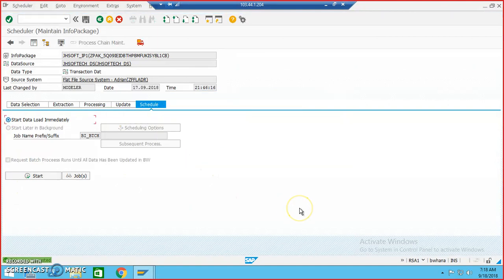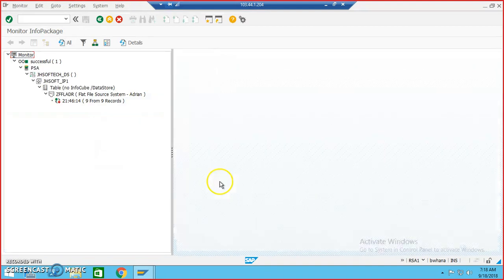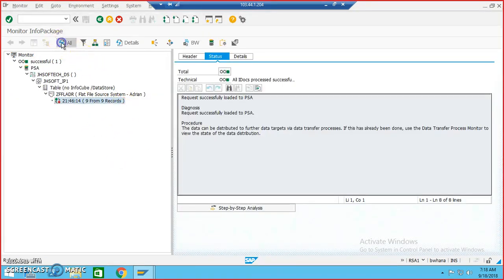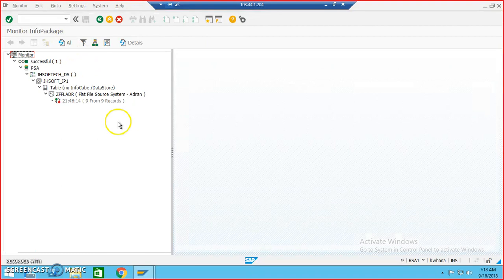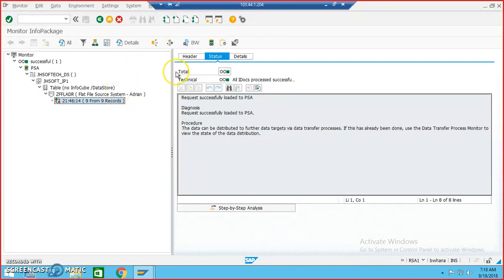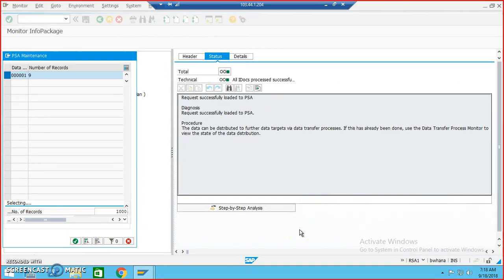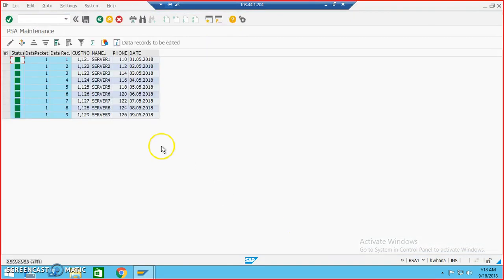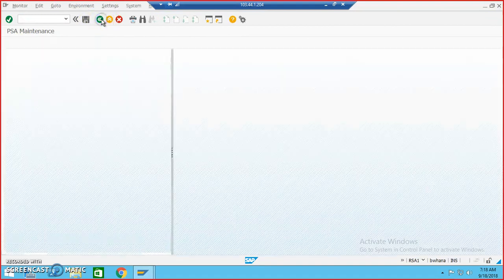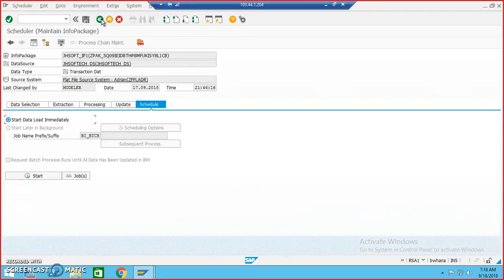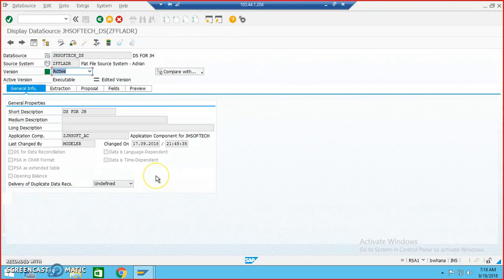Once it's been done, we'll go to the schedule tab directly and click on Start. Data was requested, so we'll go to monitoring. Once we click on monitoring you will have nine records here — refresh and it's already been loaded. Select this and click on PSA to check whether the data is there or not. We'll just confirm the data is there — yes, data has come to the info package level.